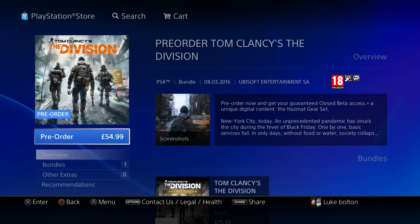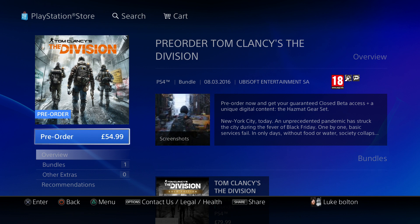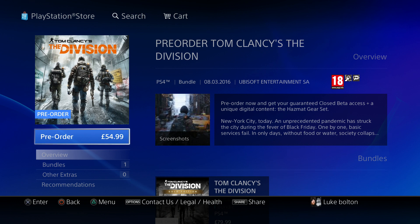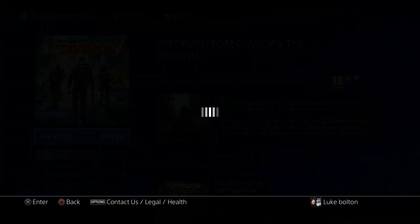Hi everyone, I just wanted to show you something I found out today about the Division and the Division beta. If you pre-order the game from the PlayStation Store — you can only do this with PlayStation — you can then download the beta and then proceed to cancel your pre-order.